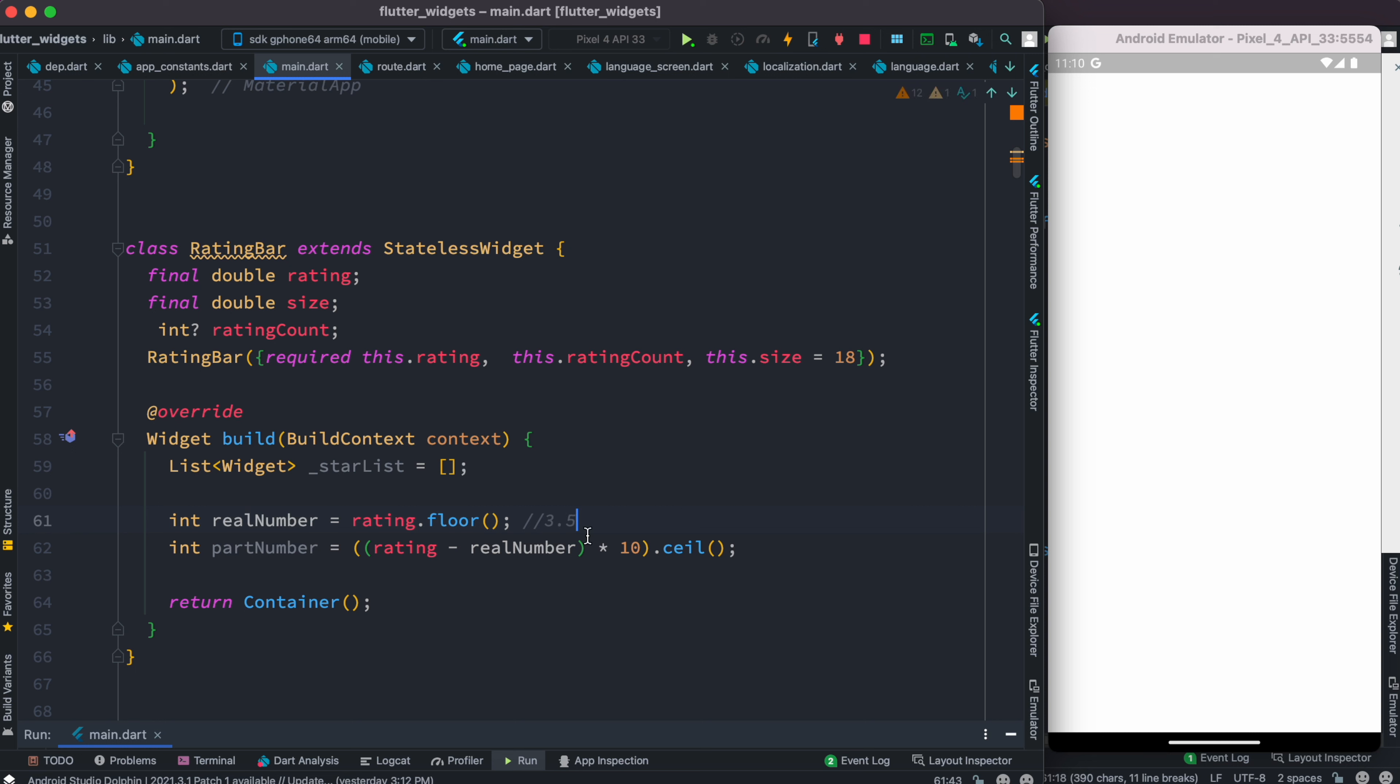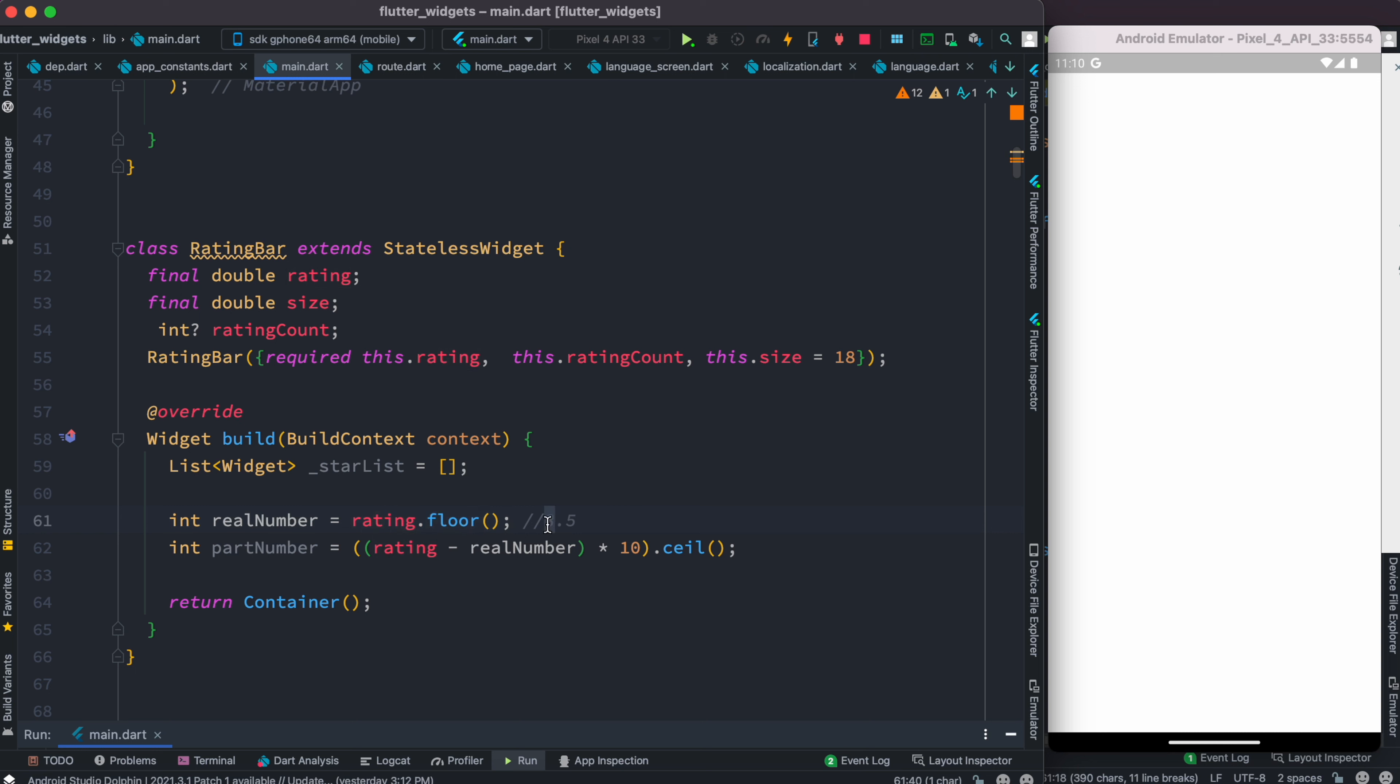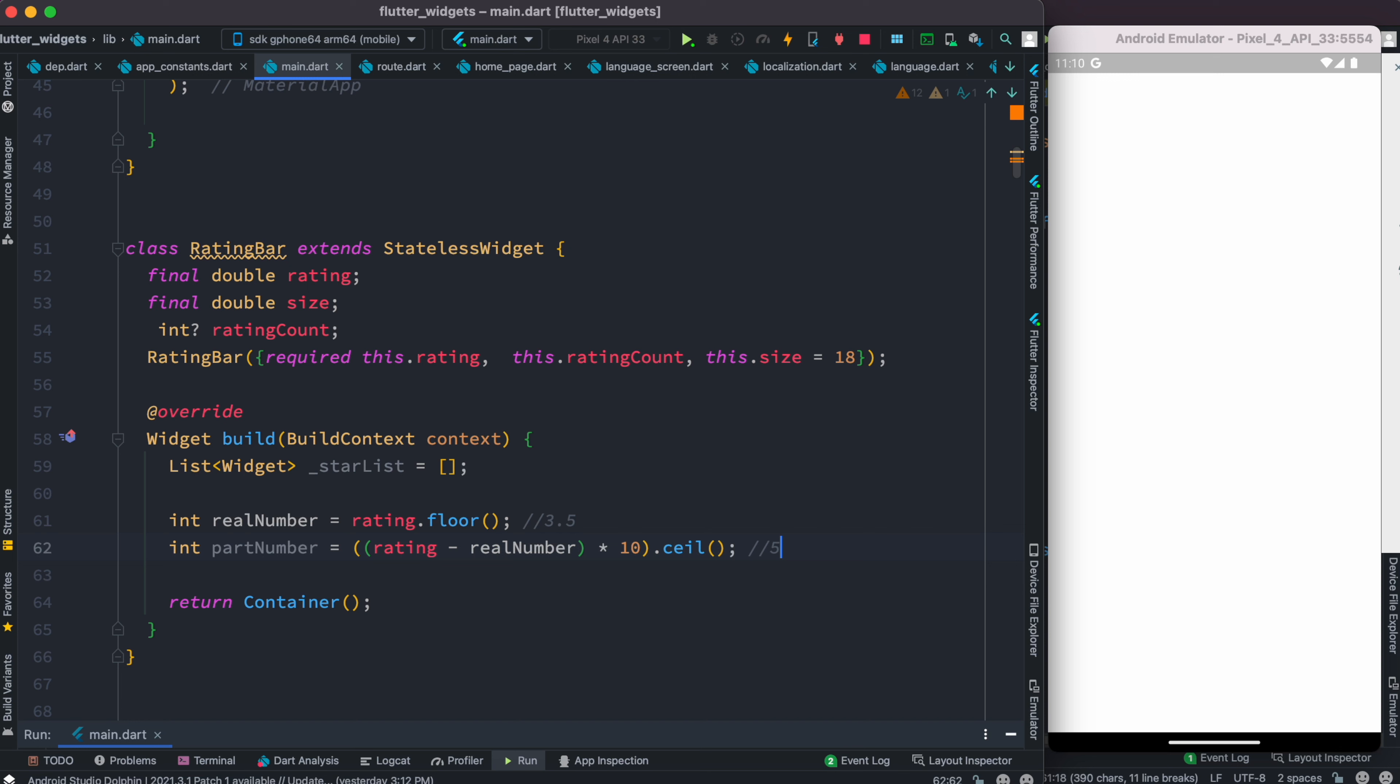What does that mean? For example, if your rating is 3.5, the realNumber because of this floor function will just get 3. Whatever the rating is, rating.floor will get 3 from it. To get this 5, we use rating minus realNumber, which would be 3.5 minus 3, and we end up having 0.5. We multiply it with 10 and get 5. So it returns as 5. One more time.